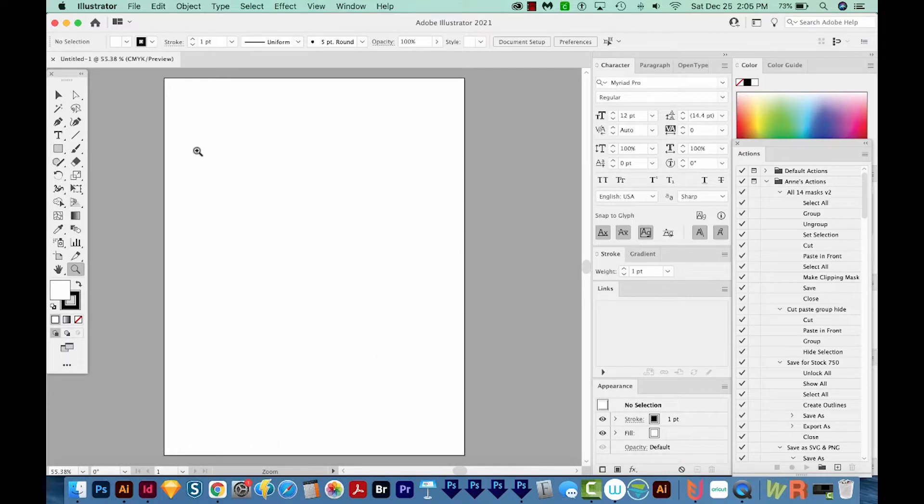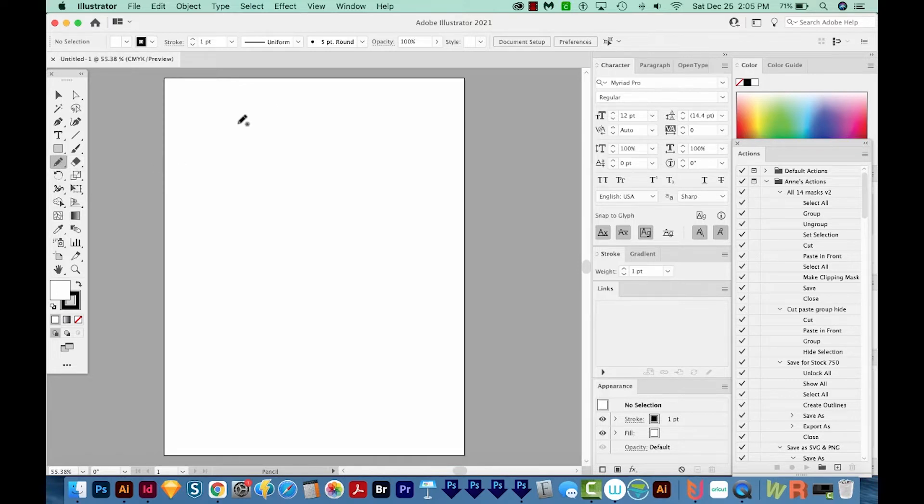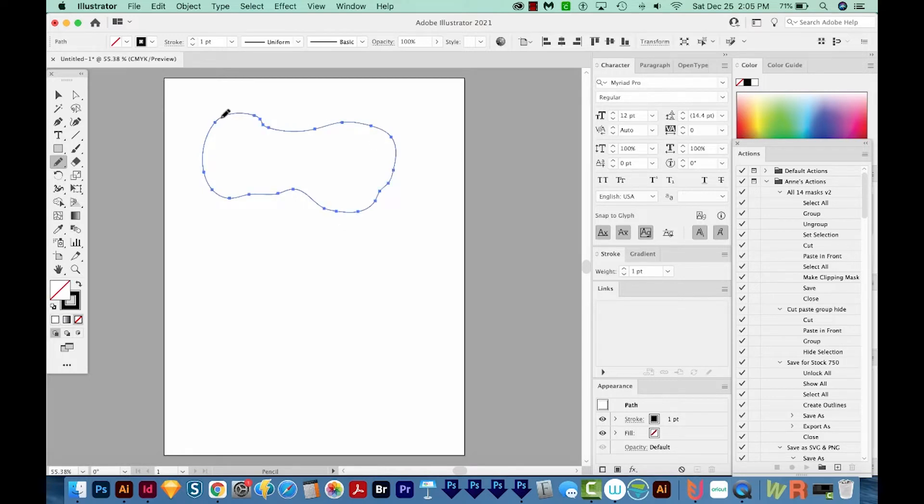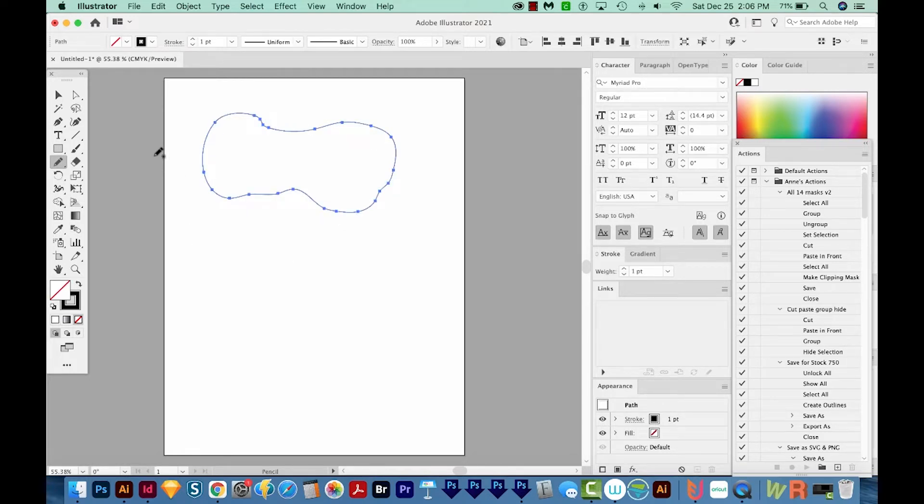Now I'm just going to use my N tool. That's my Pencil tool right over here, and I'm hitting the letter N on my keyboard to get to it. And I'm just going to draw a weird shape. All right, pretty terrible looking, but that's okay.